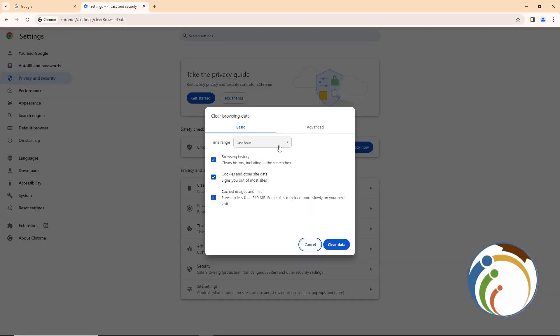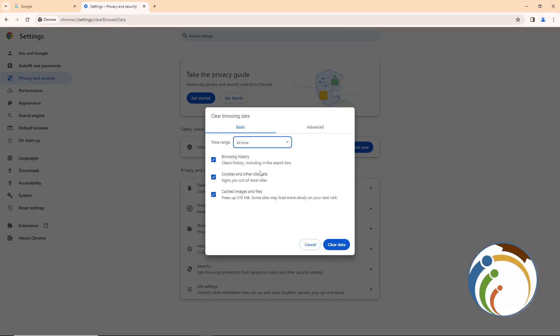After clicking Clear Browsing Data, select the time range — you can choose Last Hour or All Time. Selecting All Time will remove all your data from Google Chrome. Then click Clear Data; this will free up space, around 319 megabytes in this case.